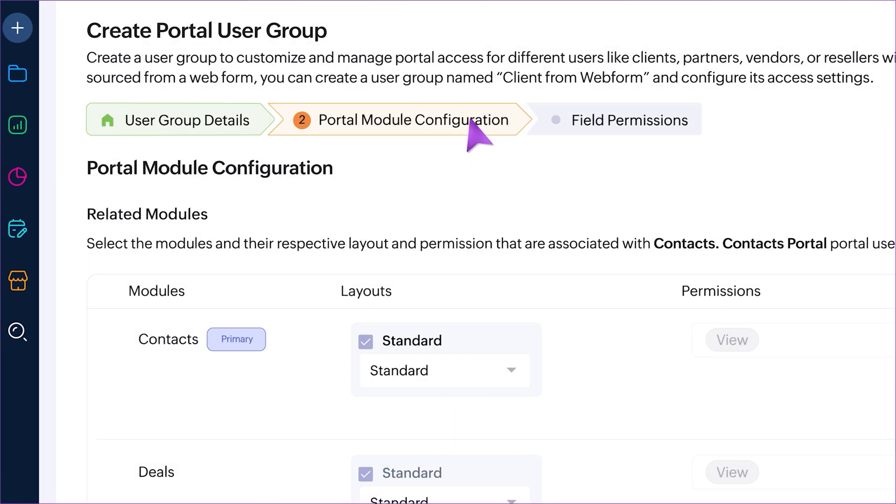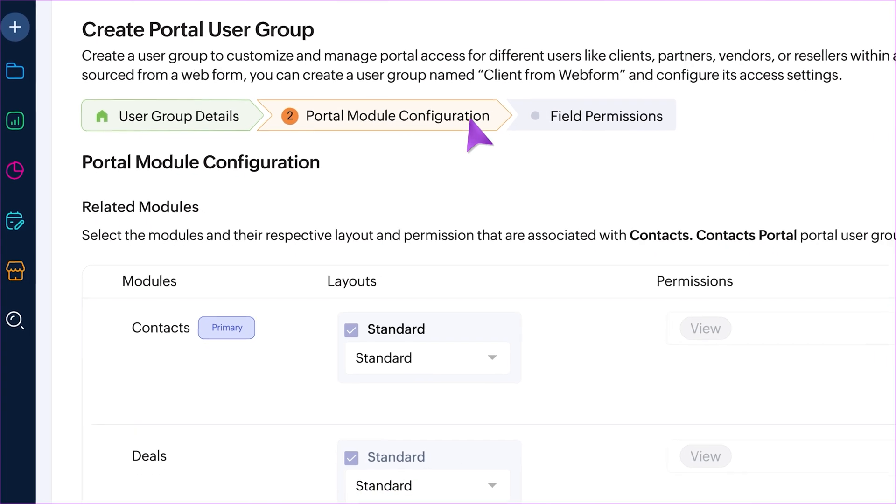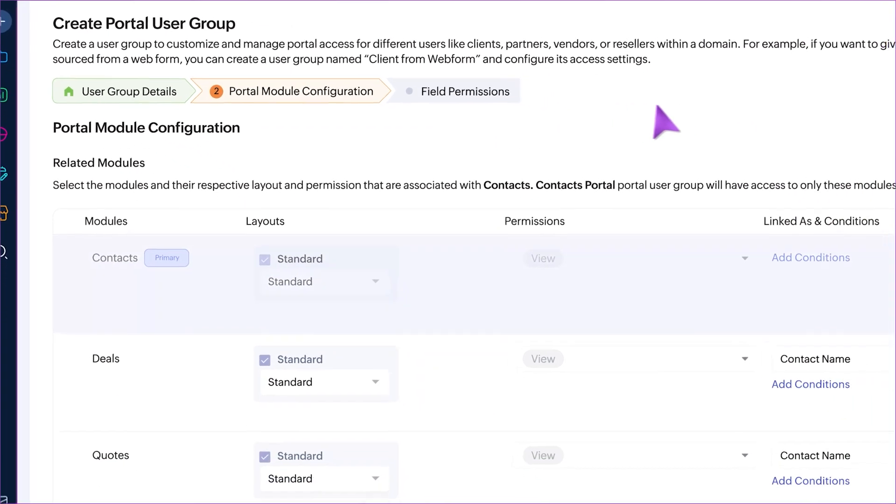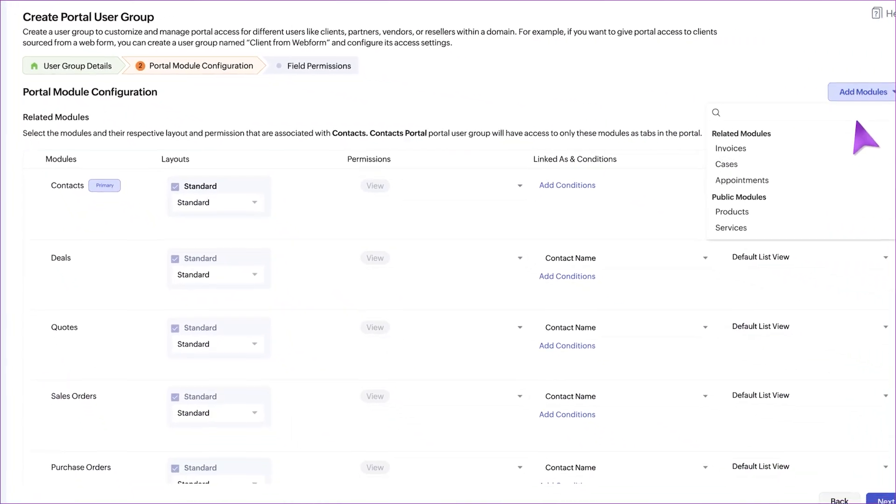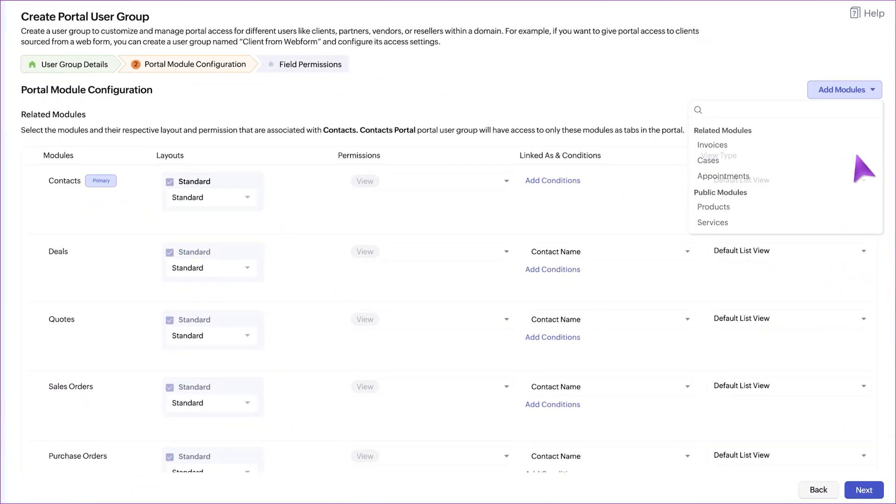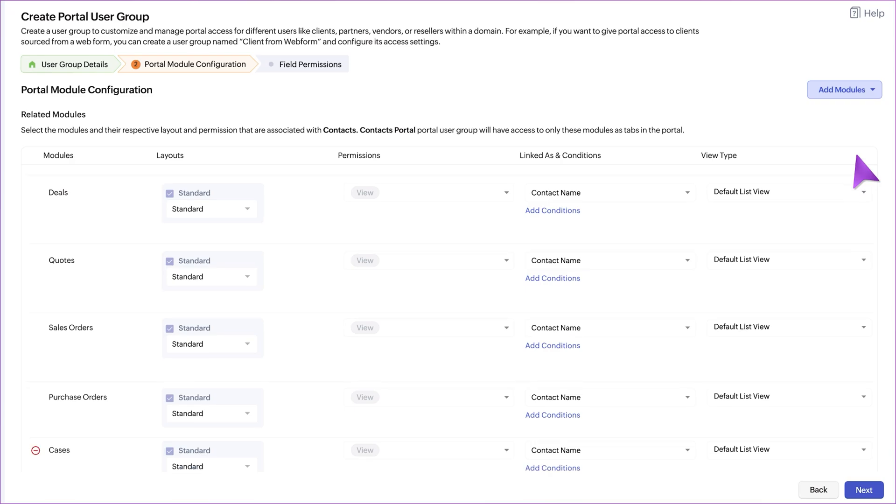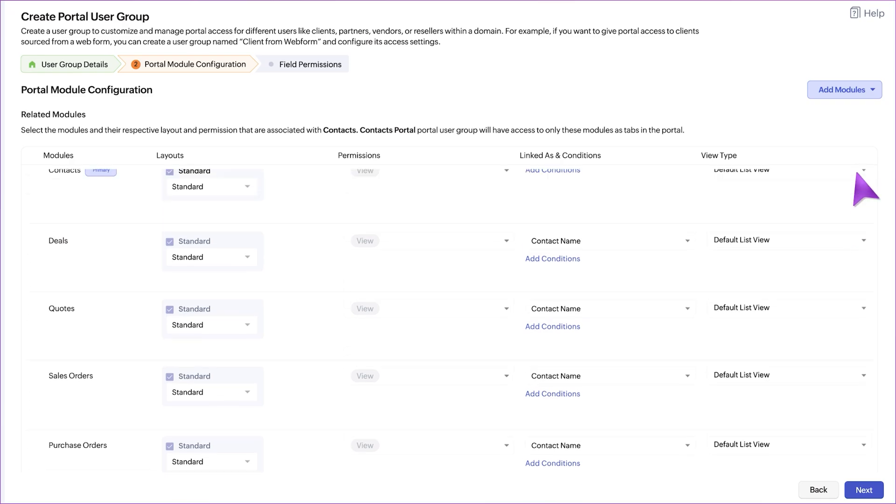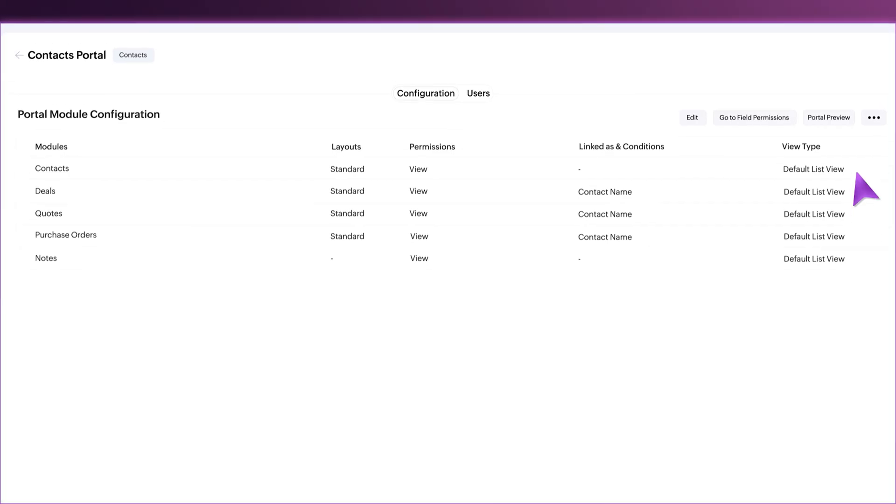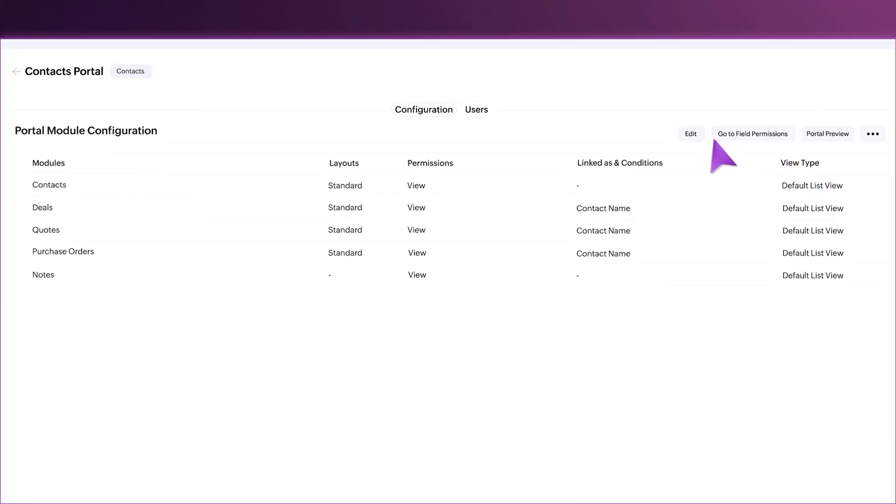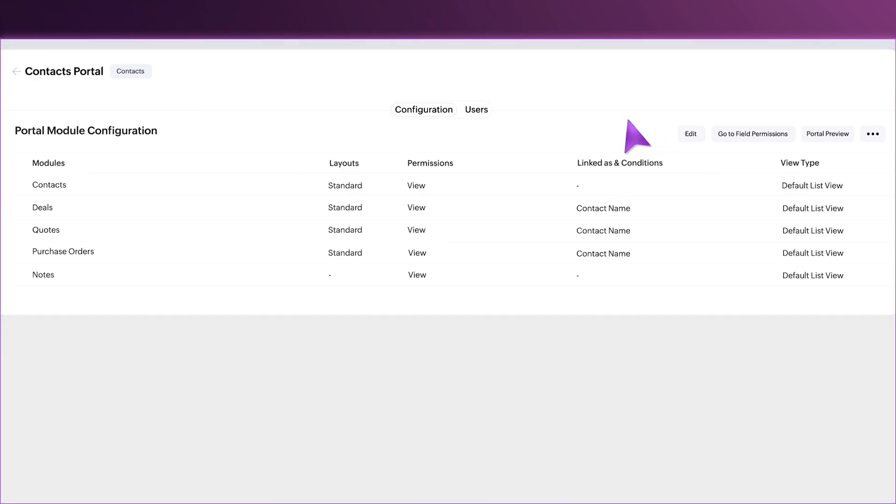In portal module configuration, you'll find primary and selected modules that you can either add or remove as you like. After you save, when you open the newly created user group, you will notice a more organized layout.